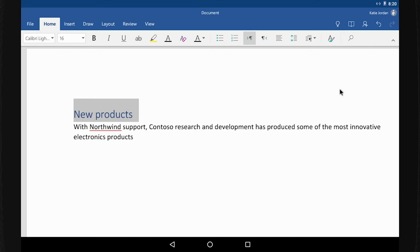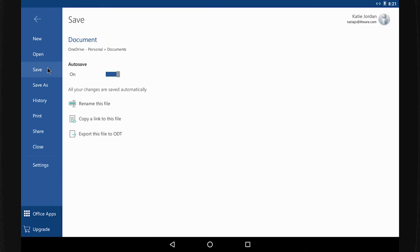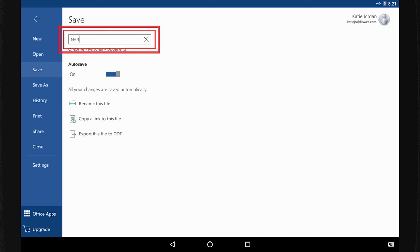To make sure I can easily find this document later, I'm giving it a descriptive name. Select File, Save, and then rename this file. I change the name here.